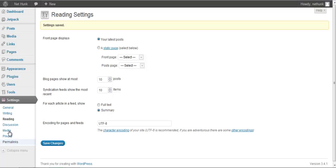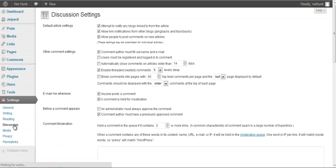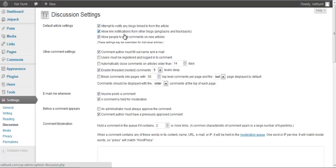After that we will be going to discussion. Here we will be making changes for the comments. So I will keep the first two to three options enabled. Threaded comment, yes I highly recommend you to keep it enabled. Nowadays most of the WordPress themes comes with threaded comment option enabled. So this is going to be really helpful for the user engagement in your comments.